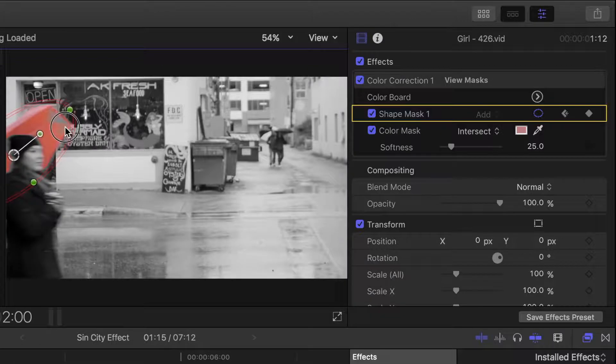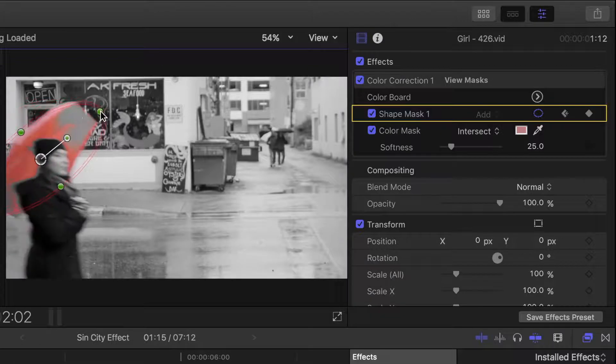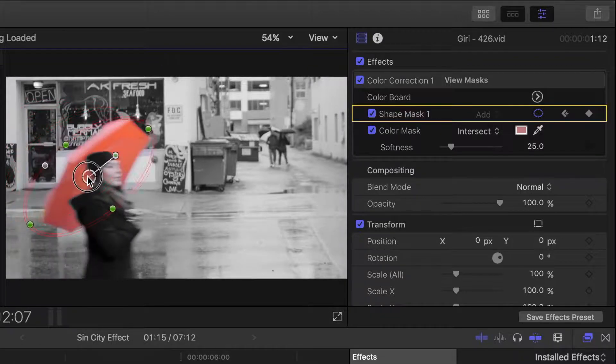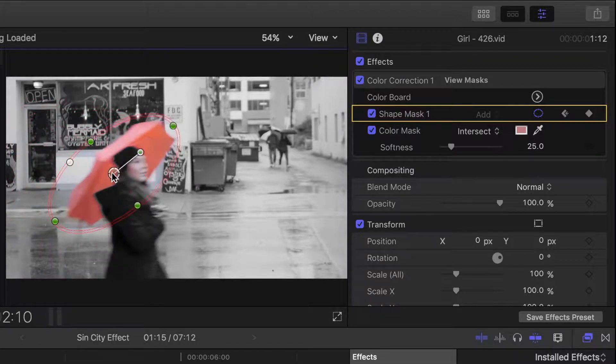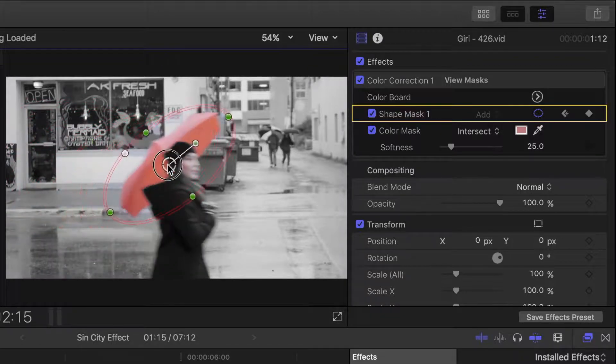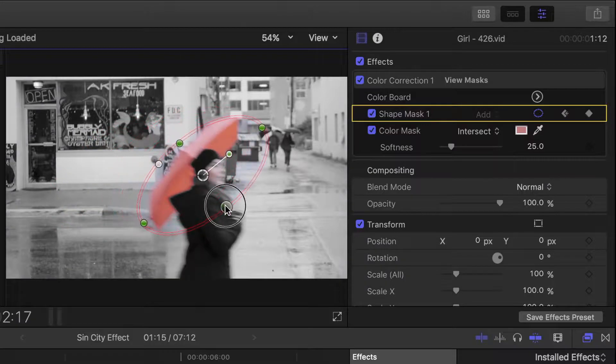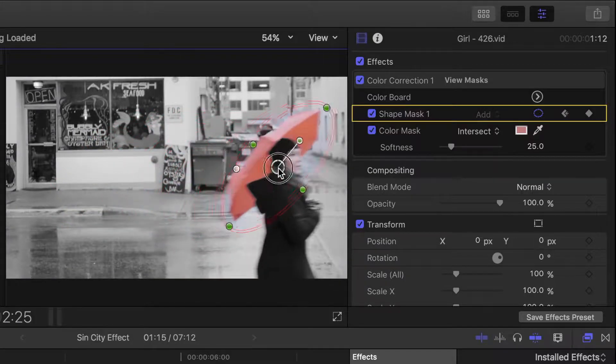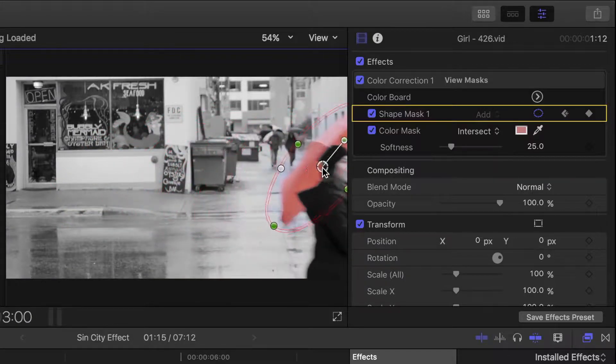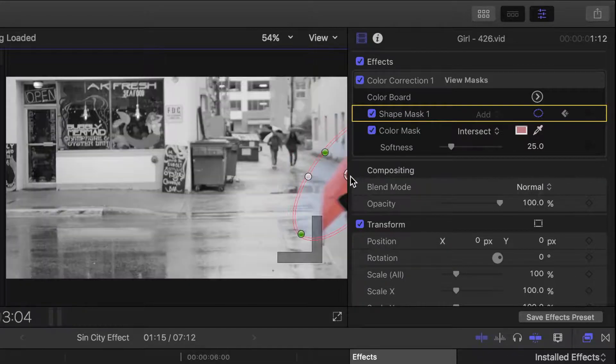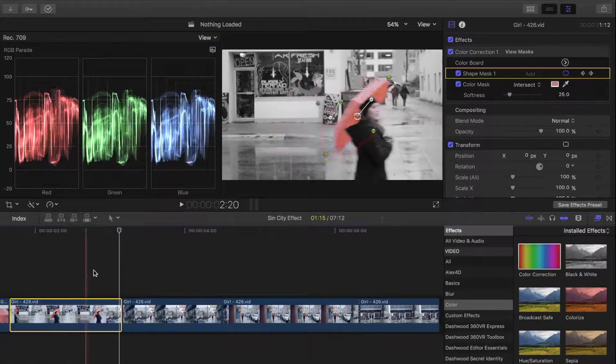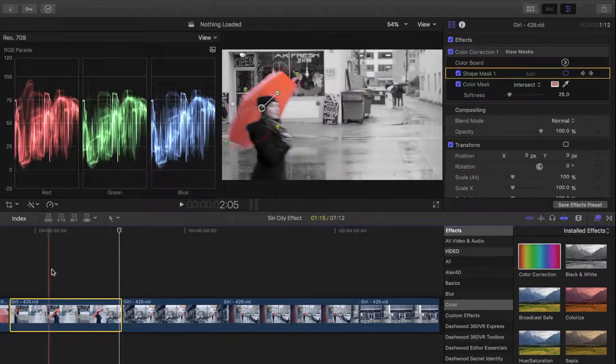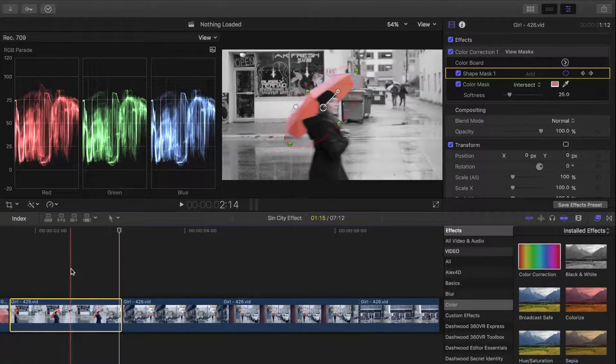Go through the entire clip, and add as many keyframes as necessary. The more keyframes we have in our clip, the more precise our tracking will be. Now, if you skim over the clip, you can see the shape mask moves with our subject.